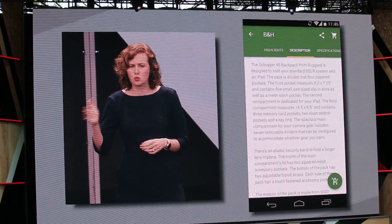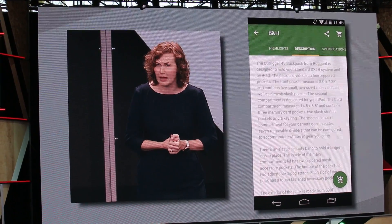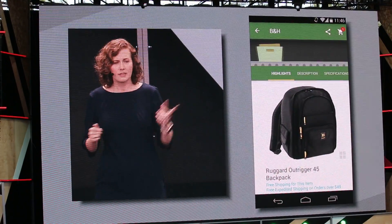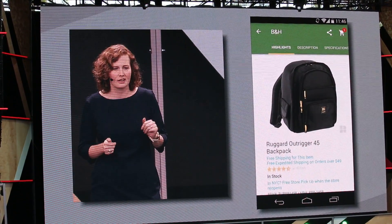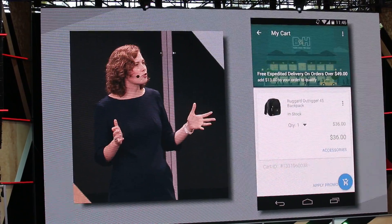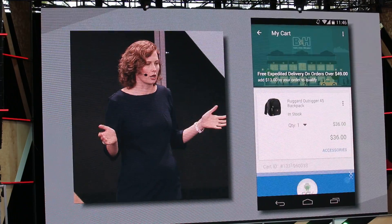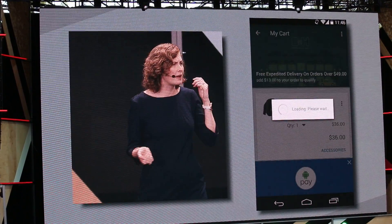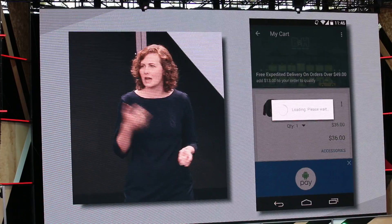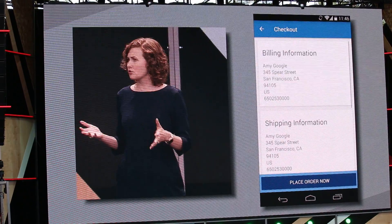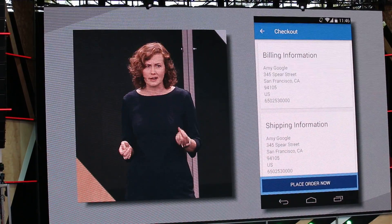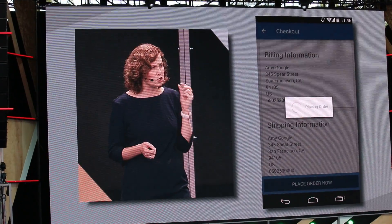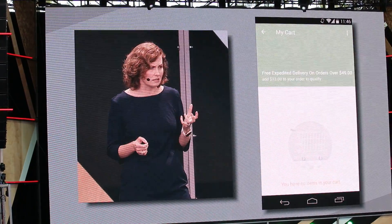I can also swipe here and see more details about the bag. When I add it to my cart, the animation is pretty slick. At checkout, Android Pay works just like if I had the app installed — I don't have to pull out my credit card or type in my name and address. With Android Instant Apps, I'm already signed in and ready to pay, so it's going to take me two taps, not two minutes.